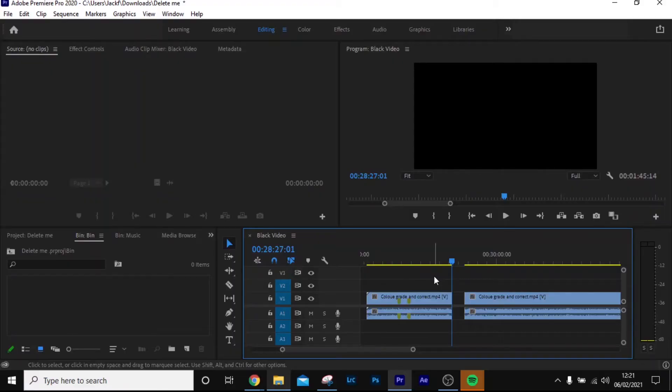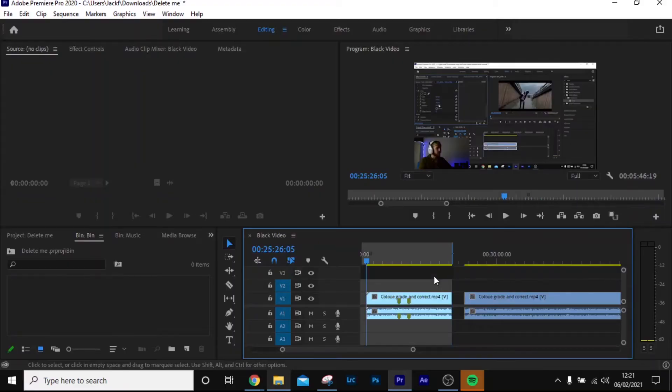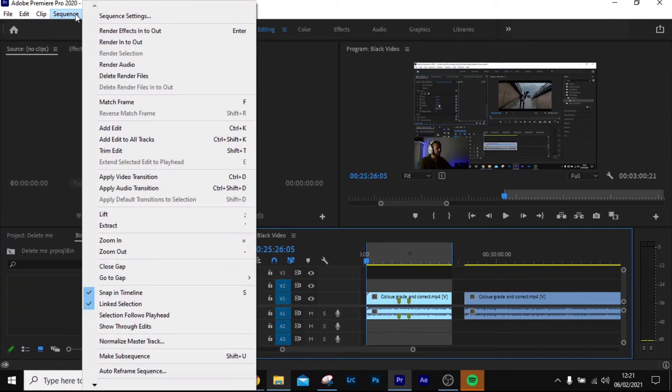Now the second way to reduce lag in Adobe Premiere Pro is by rendering. Rendering is a good way — it might take a long time, but it's a good way to fully reduce the lag in Premiere Pro. What you do is press I for in-point and O for out-point on the certain segment that you want to render, then head up to Sequence Settings and click 'Render In to Out'.